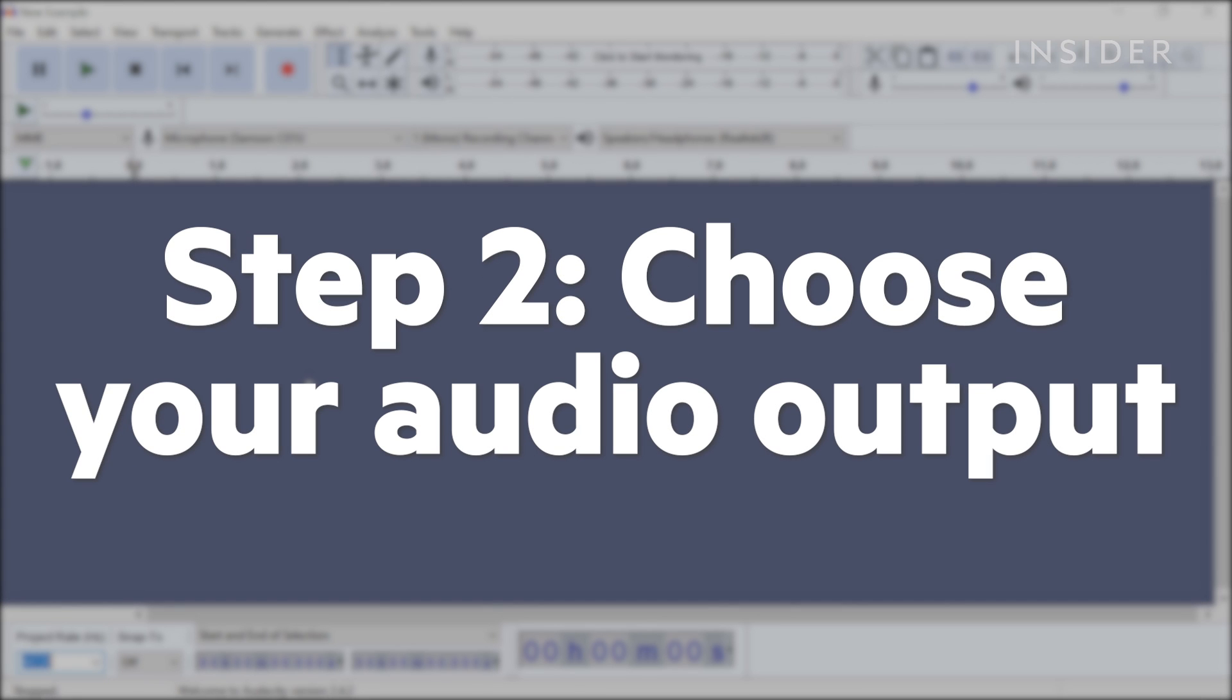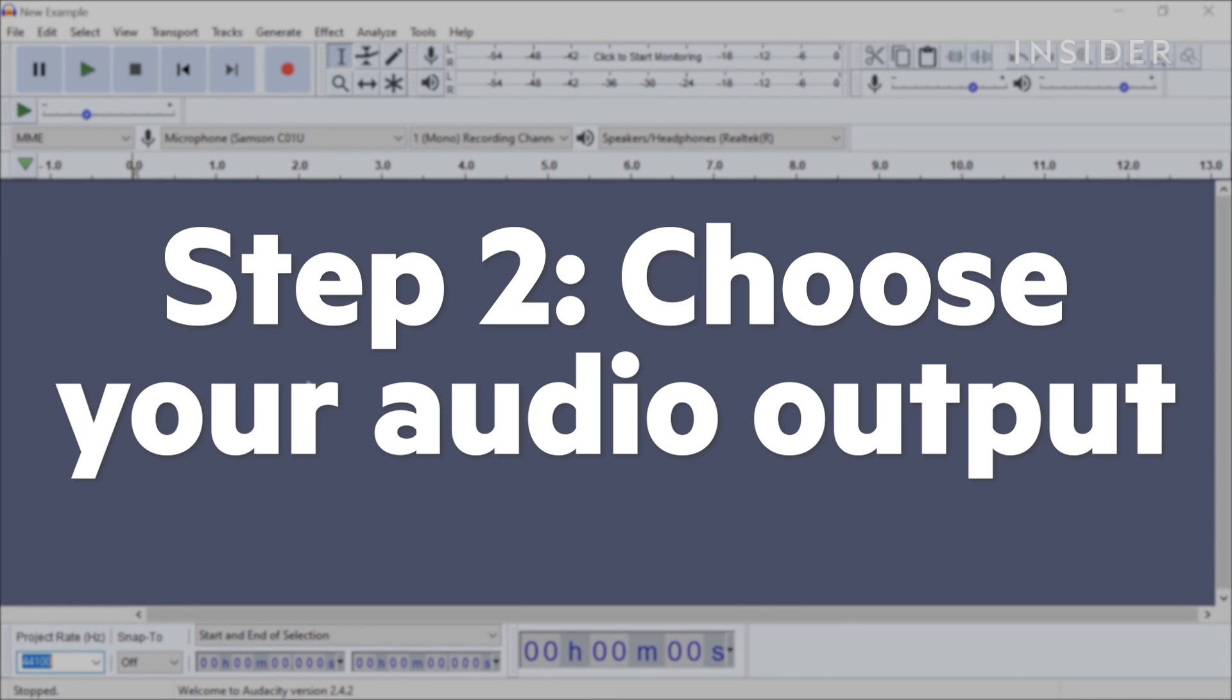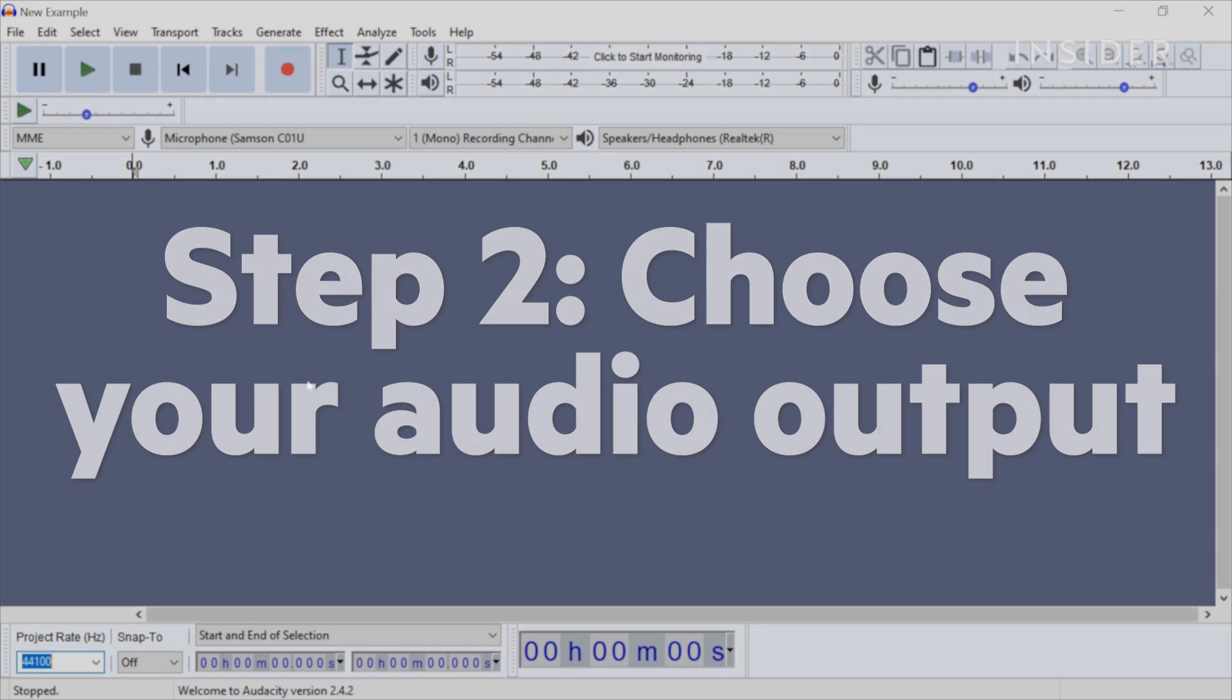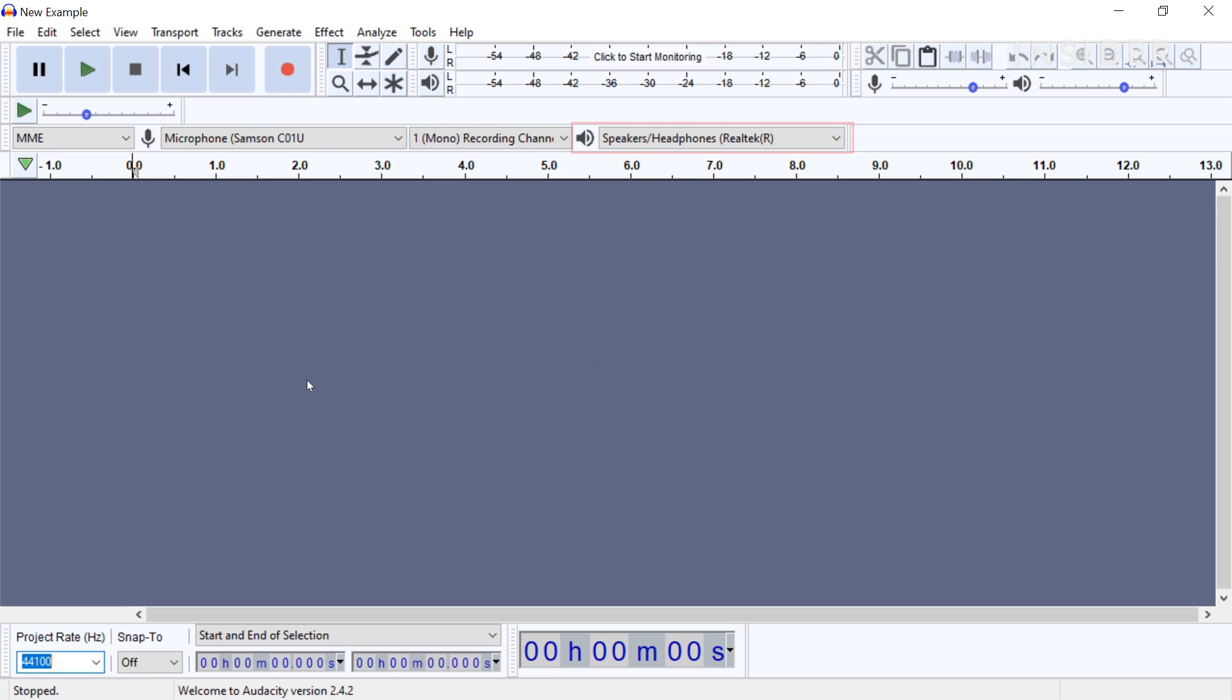Make sure Audacity is playing the audio back through the correct device. To change your audio output, click the drop-down menu next to the volume icon and select the source you want to use.